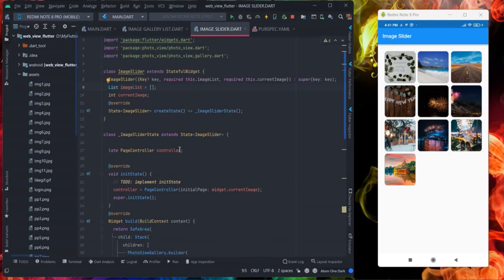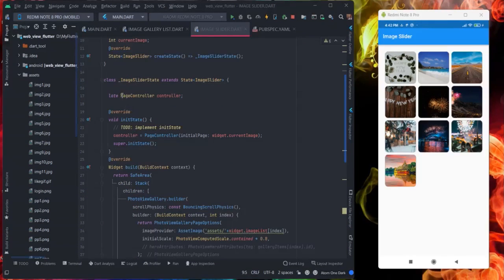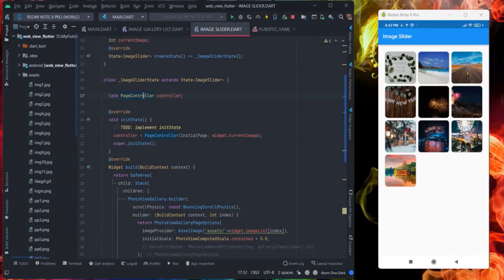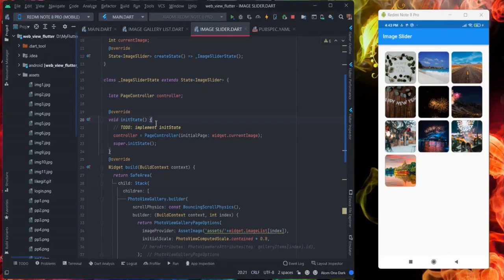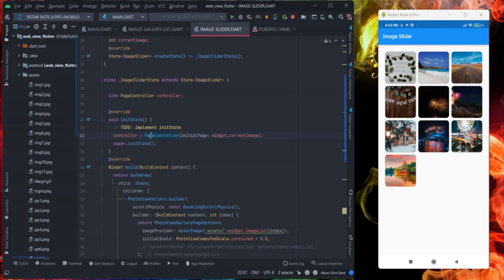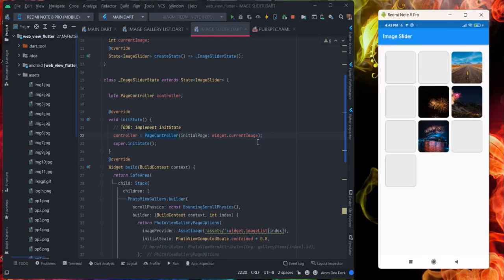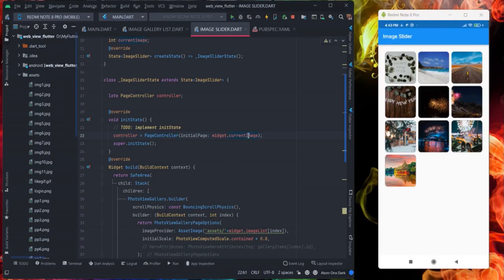For this screen I'm using this page controller. Creating here page controller and inside init state I am initializing this controller with the current image, it means current index. Because when I am tapping on three it will show the third image, that is why I am providing here the index of current image.